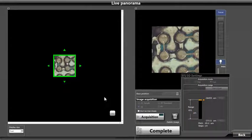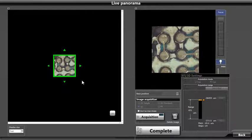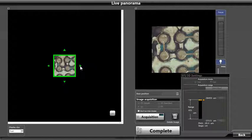After the scan completes, it will populate the tile on the screen with an all-in-focused image. We now need to guide the software to the next location we would like to stitch together.